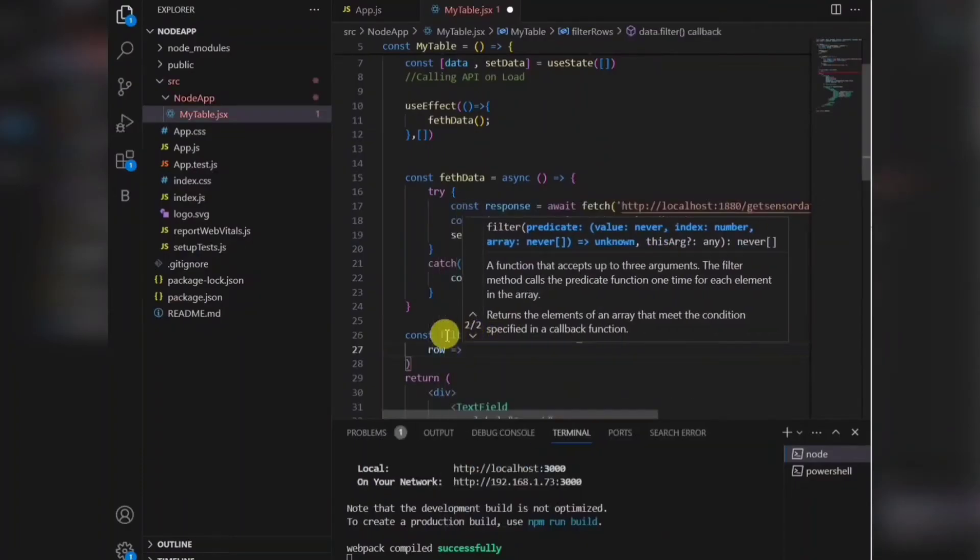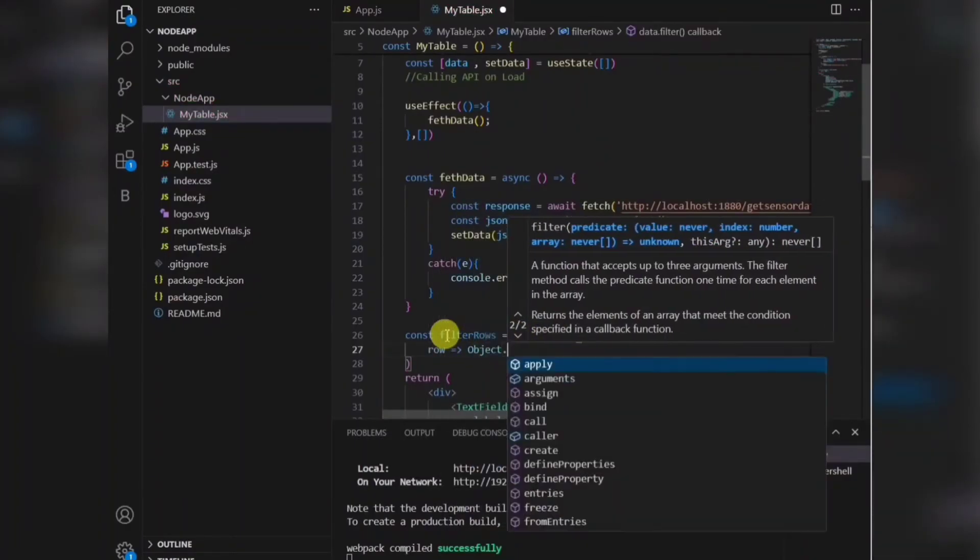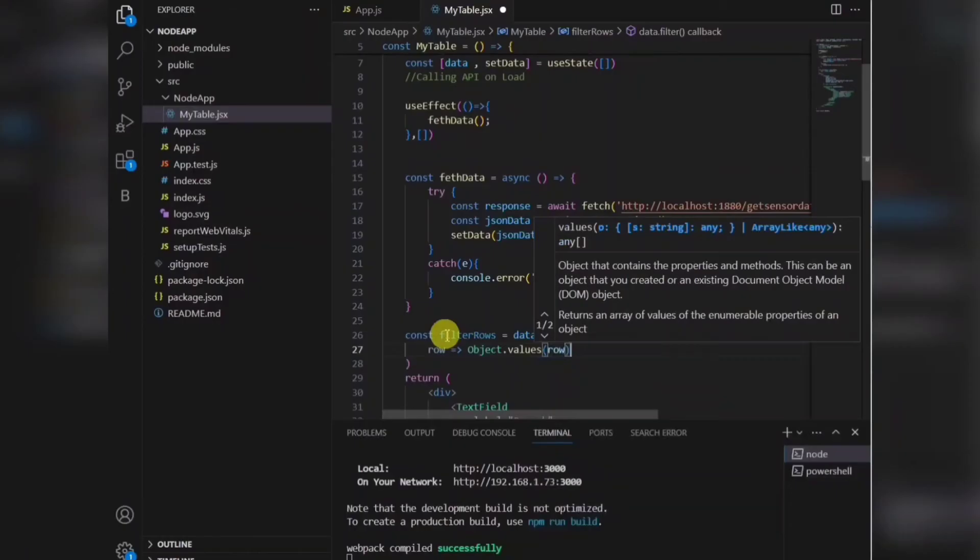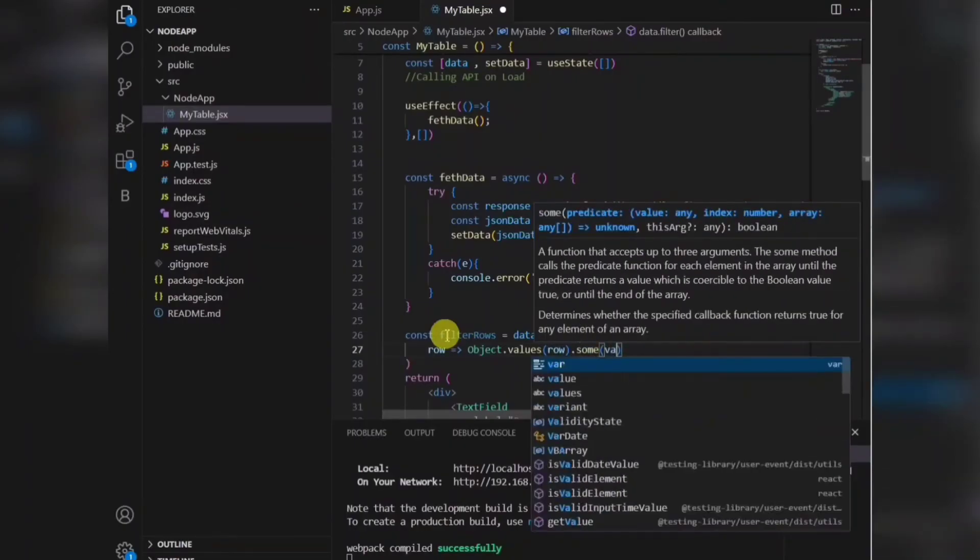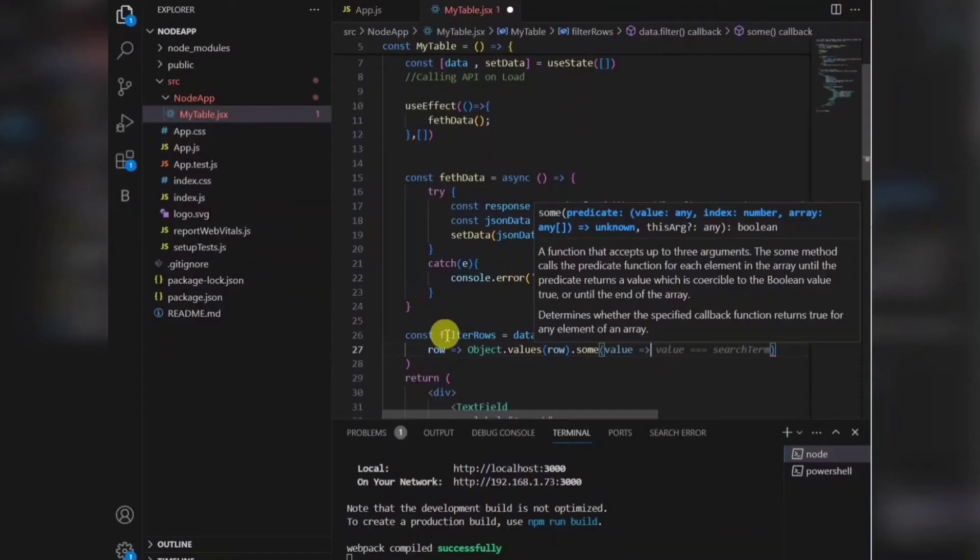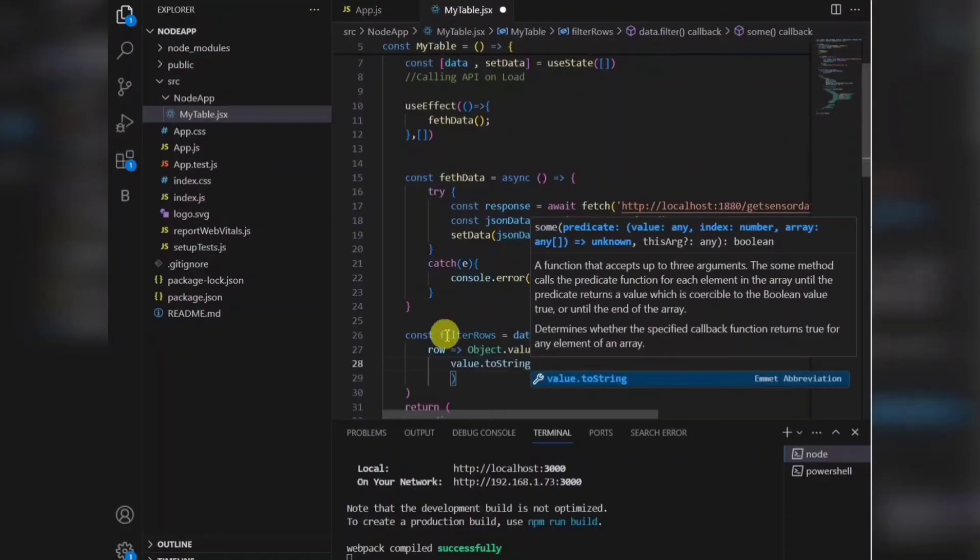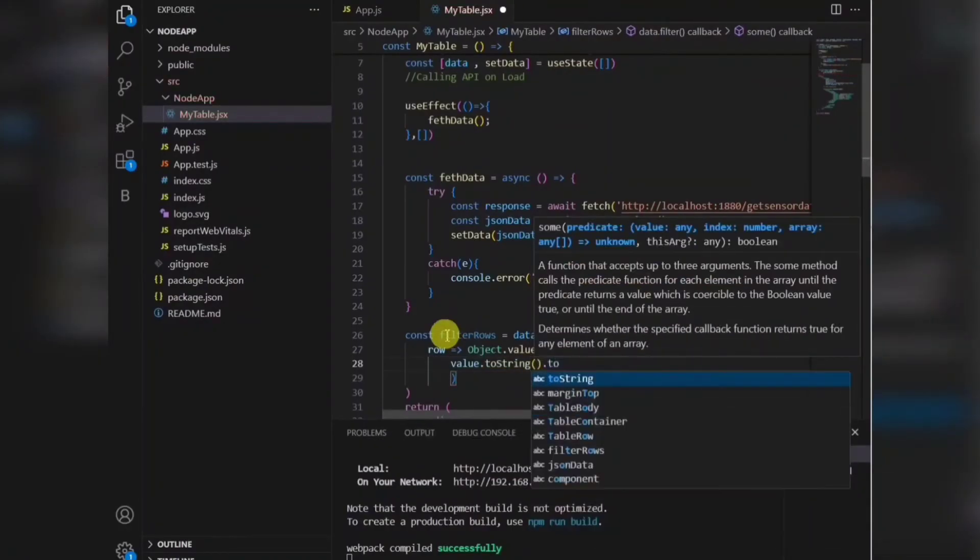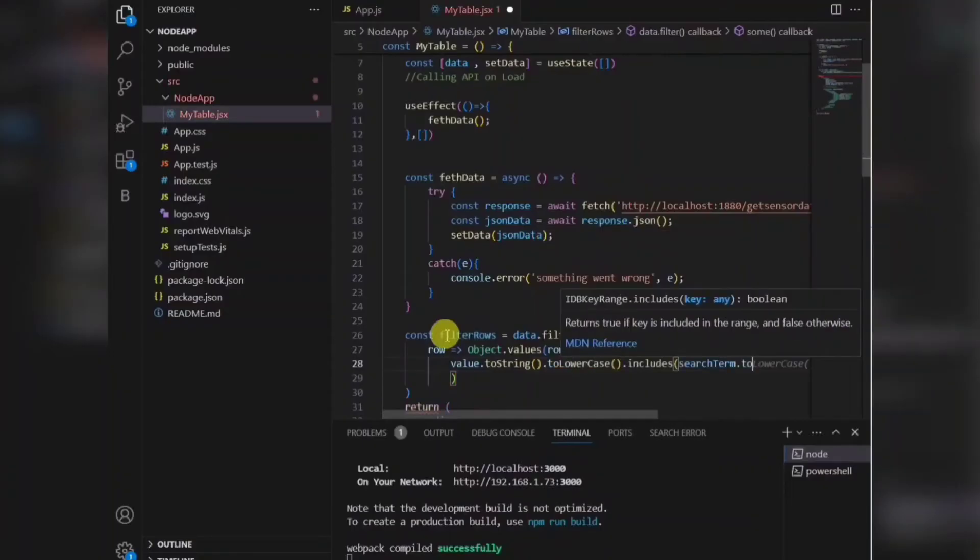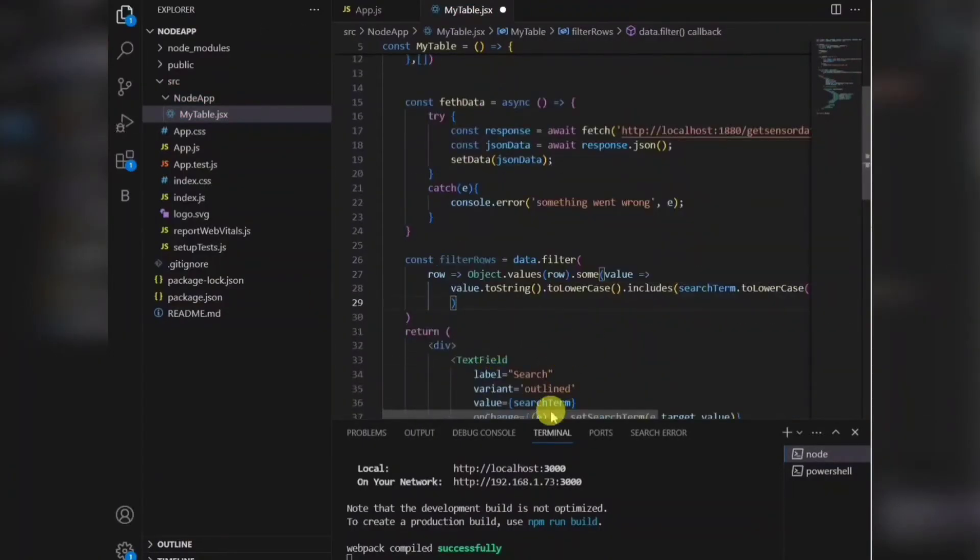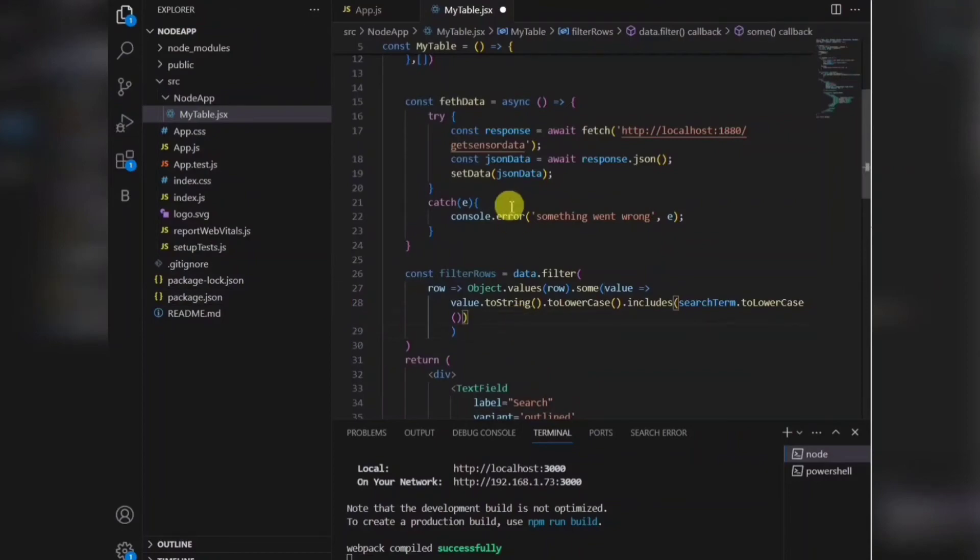The data which is getting from the API, I need to filter it out based on the value I provide in the search box. I'll be writing a filter function here. Whatever the search term will be matching with the table, so it will search the data for you and provide the details.